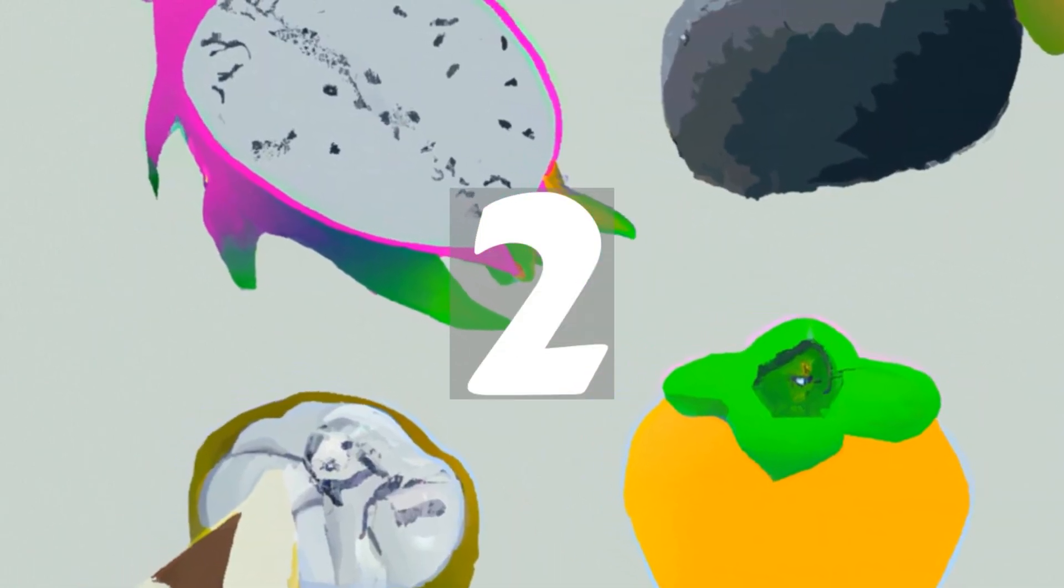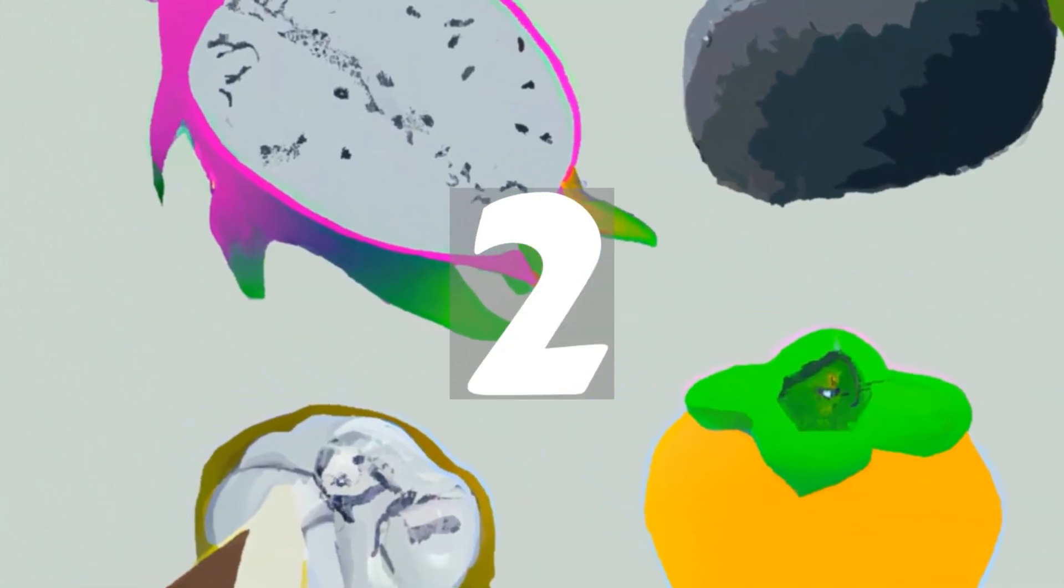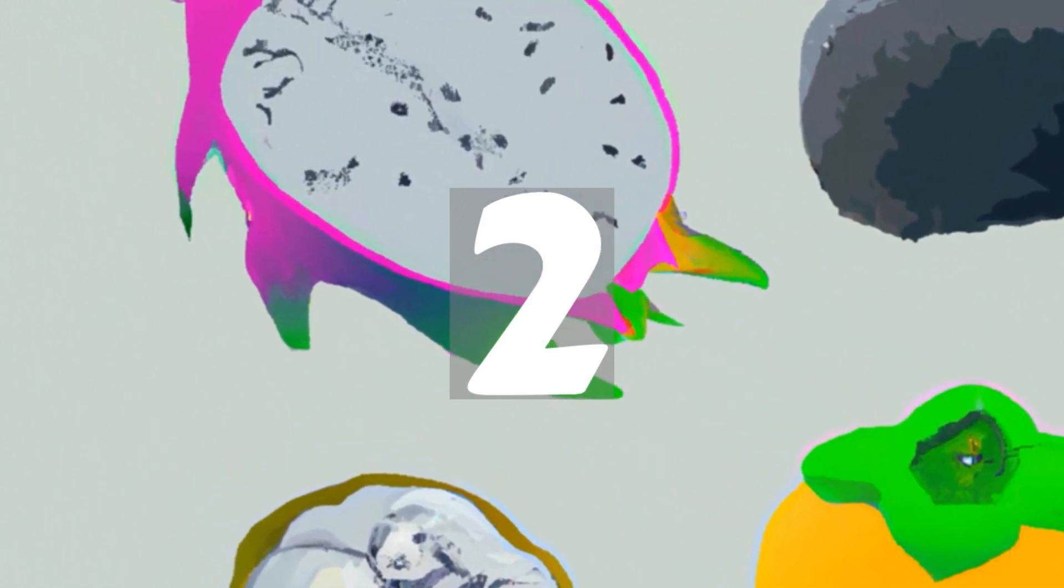The African cucumber is a spiky, yellow or green fruit native to South Africa. It's sweet and juicy and tastes a bit like a cucumber.